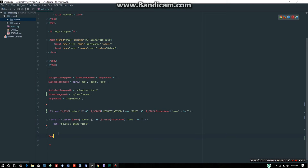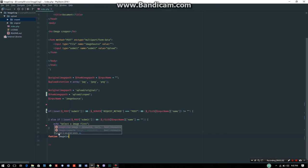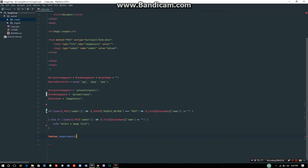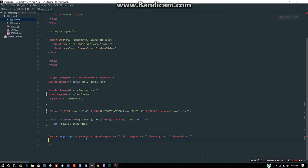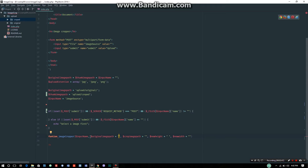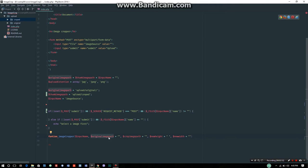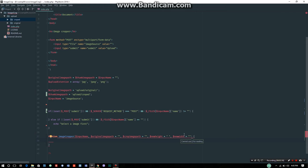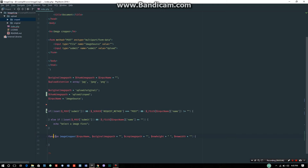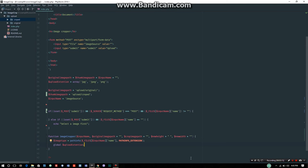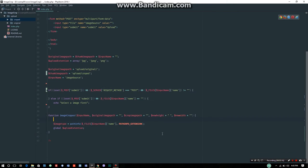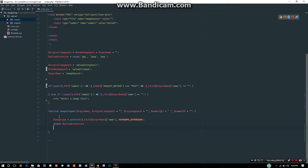Now we create a function with a specific name. The function is called 'imageCropper' - using camelCase naming convention as a standard. The function takes parameters: original image path, thumbnail image path, new height, and new width.